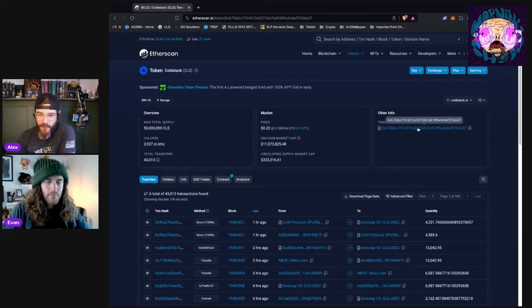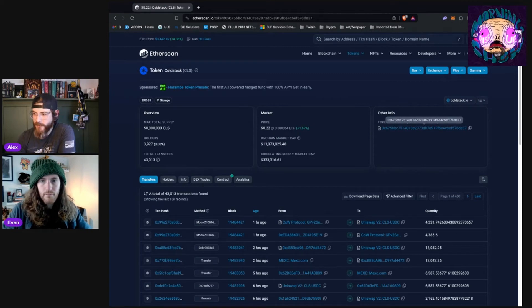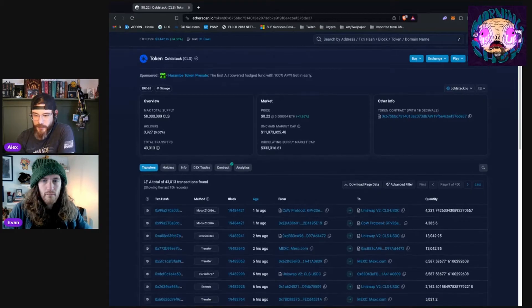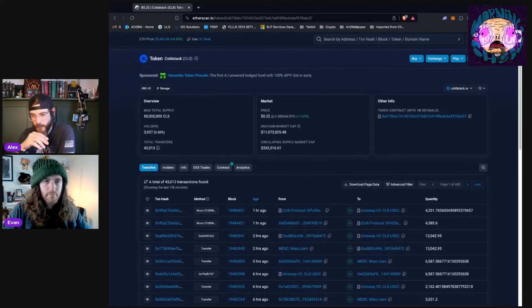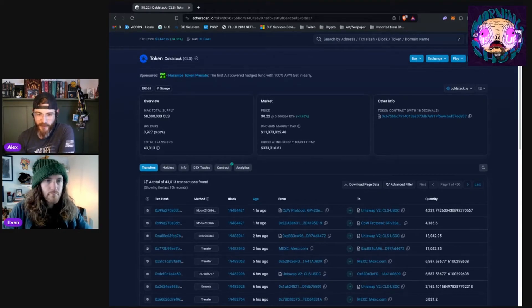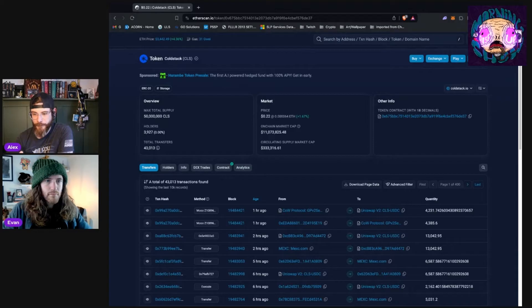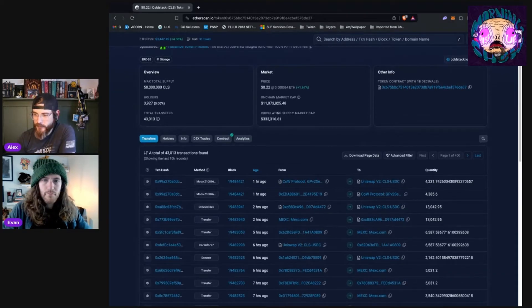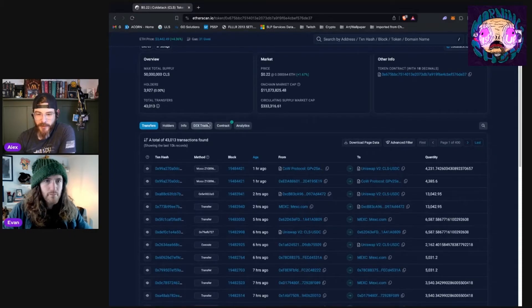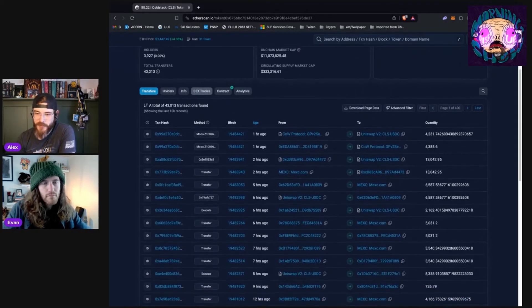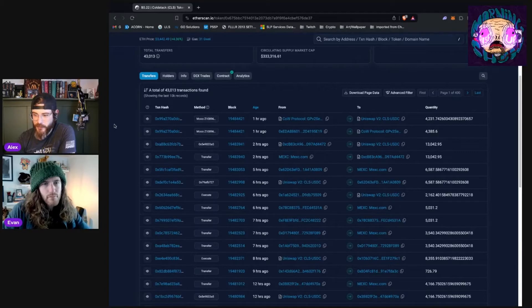Over here as well, just like we've seen on previous tools like DEX screener and stuff like that, you can see the contract address, which you can take and do other things with. If you wanted to perform an audit, look it up by itself on the explorer, whatever it is that you might need the address for. Plug it into a DEX, yada yada.